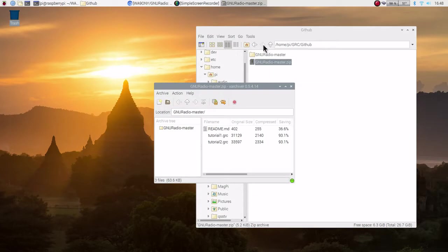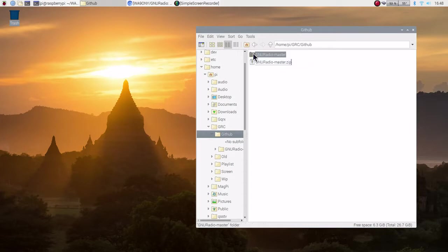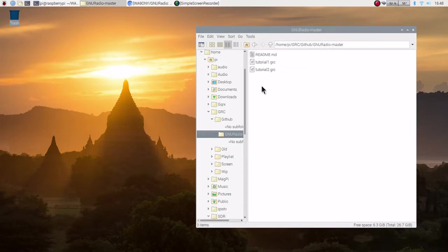Notice that it put it into a directory for us. We can close the zip program. Double click on that and there we have. We have the readme file. And we have tutorial 1 and 2.